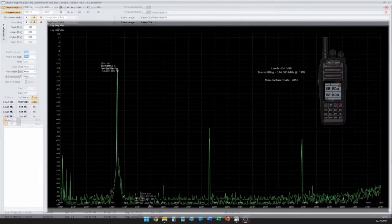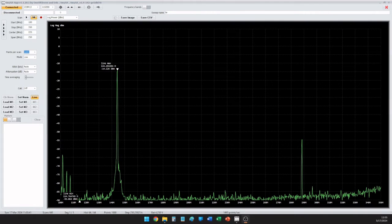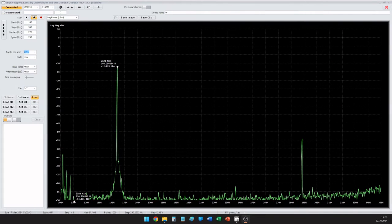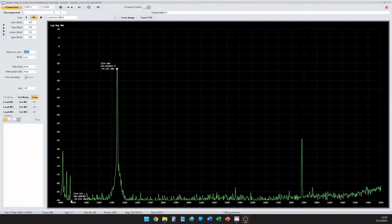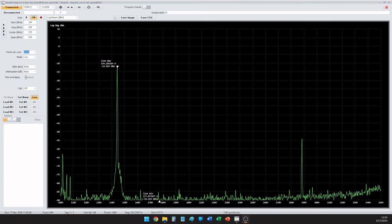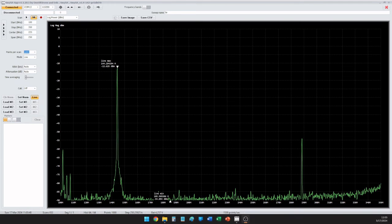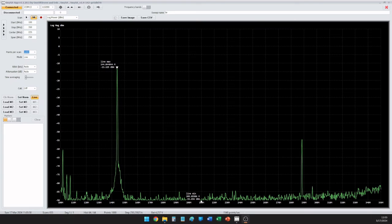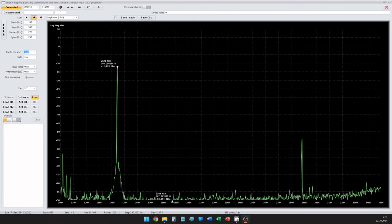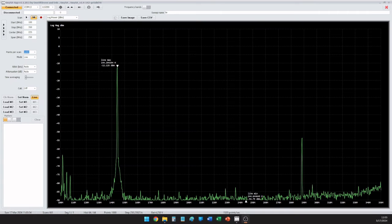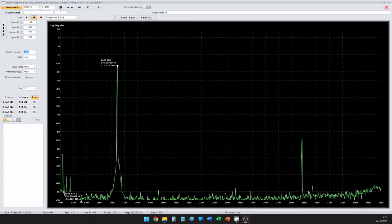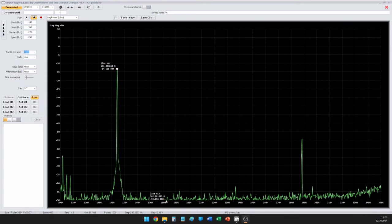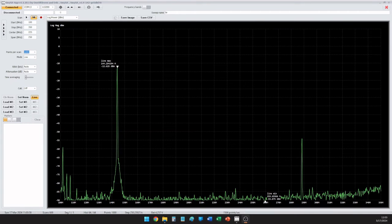We see actually two harmonic-related spikes, both at the 289 and 215 range, but what's interesting with this radio is that spike actually goes away after just a few moments of transmission. Very interesting, but we can continue to see the harmonic up there in the 289 range. So this is the launch HG UV-98.